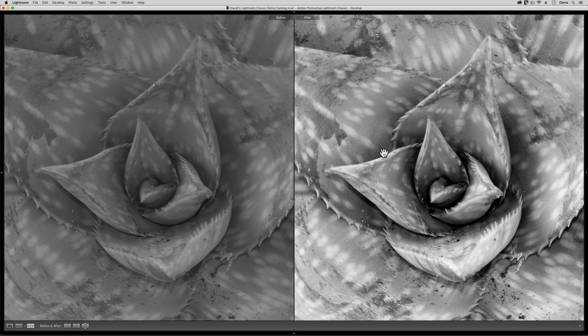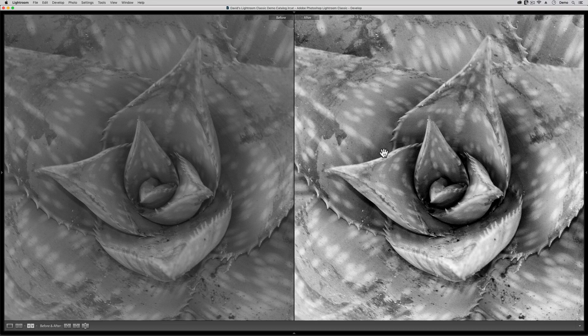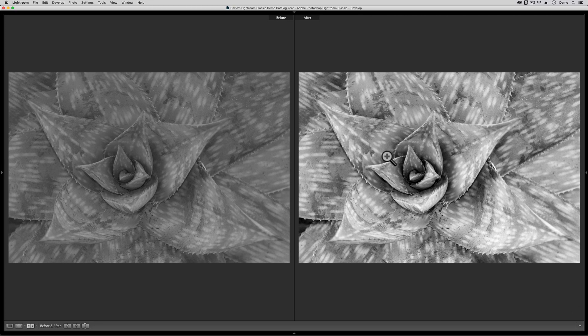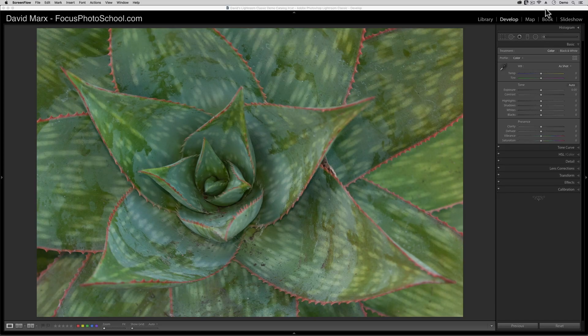The image on the right, the after, where we fine-tune the blacks and whites sliders has way more contrast and more depth than the original. The additional snap that carefully moving these sliders brings to our images is not limited to black and white photos either.